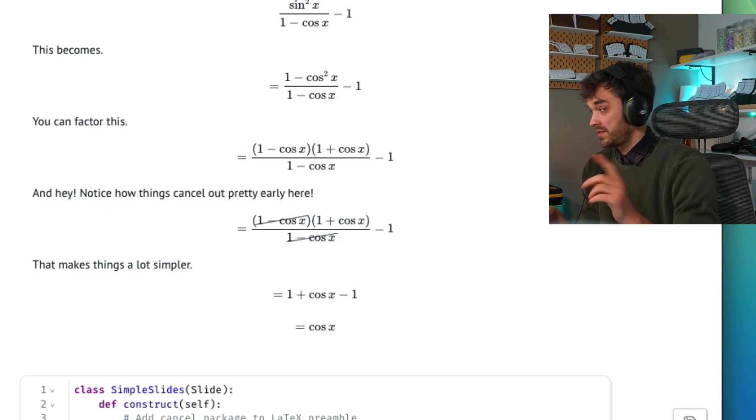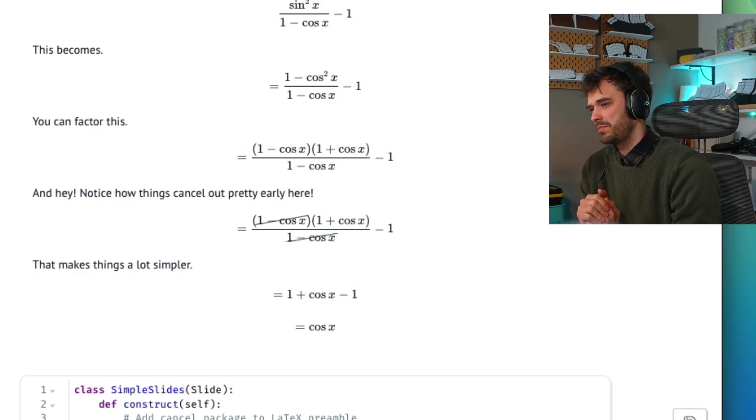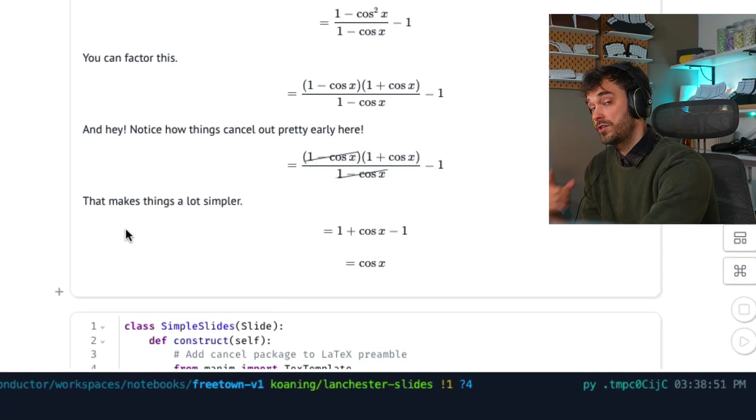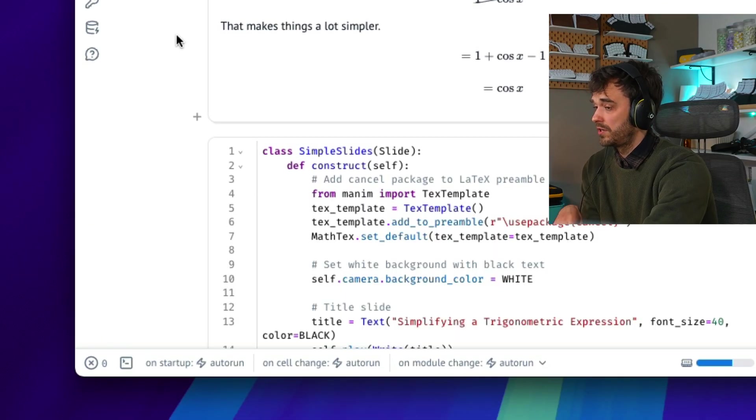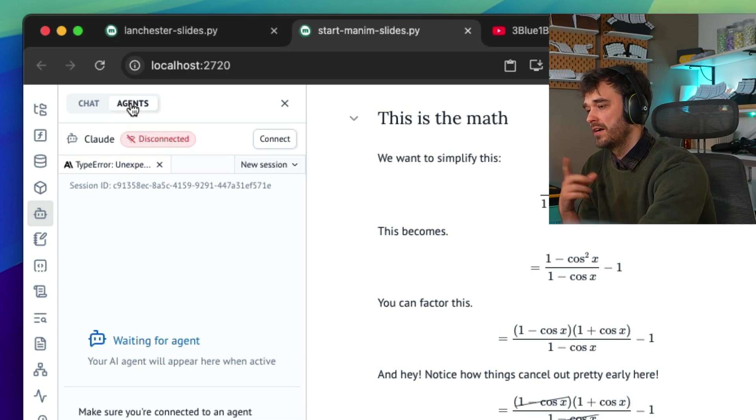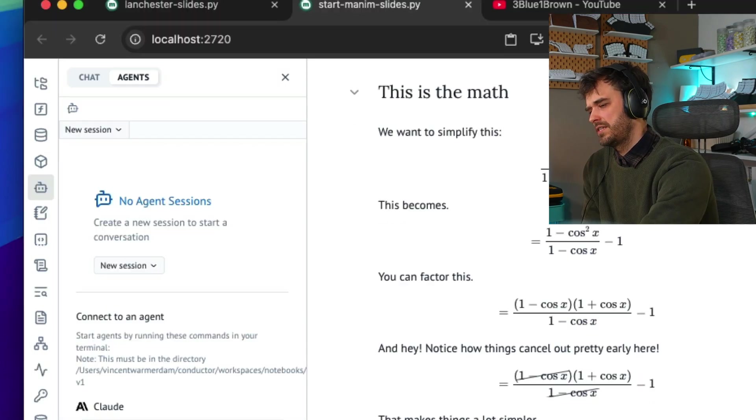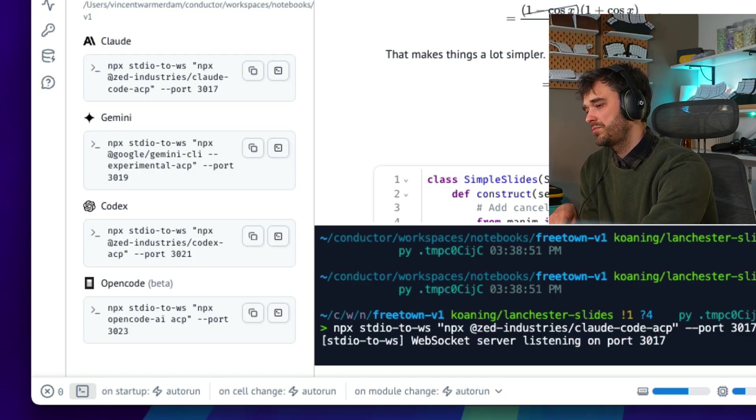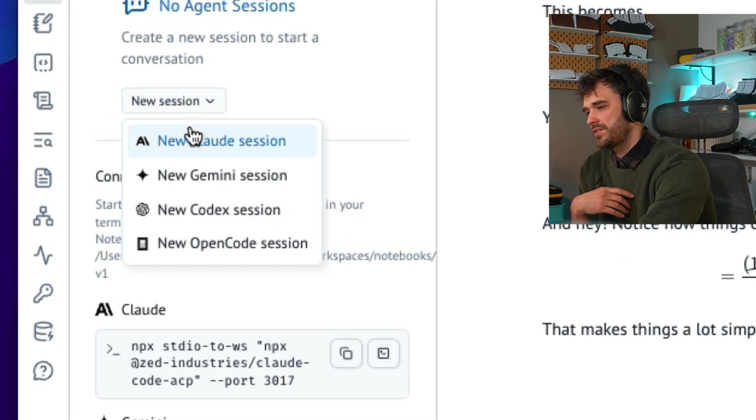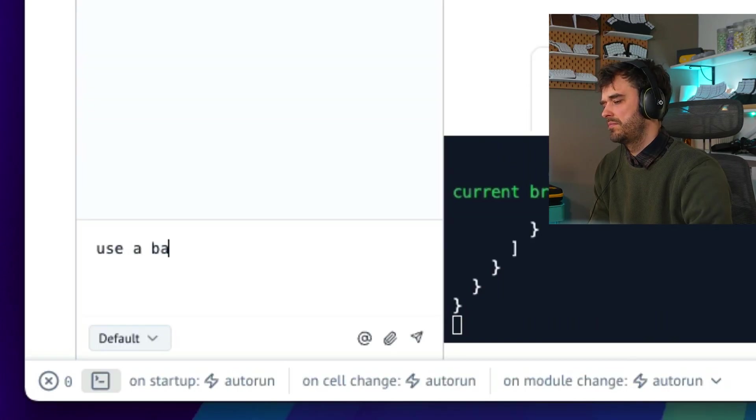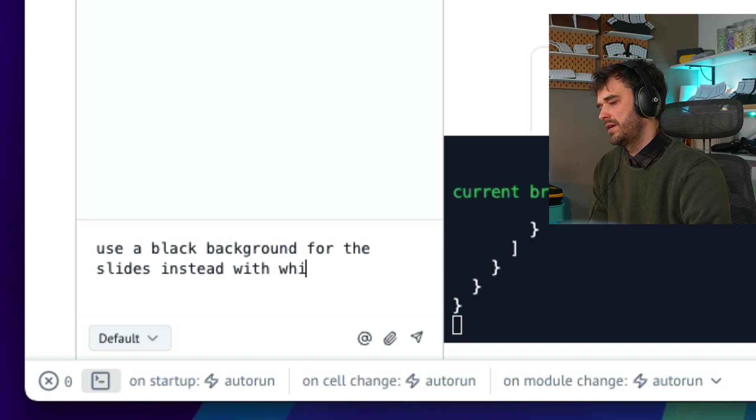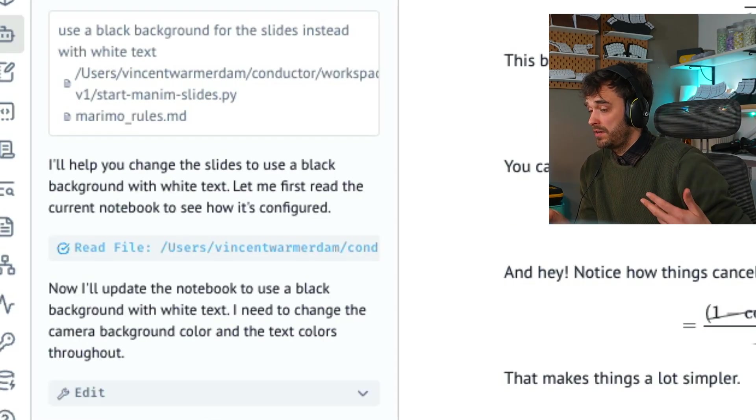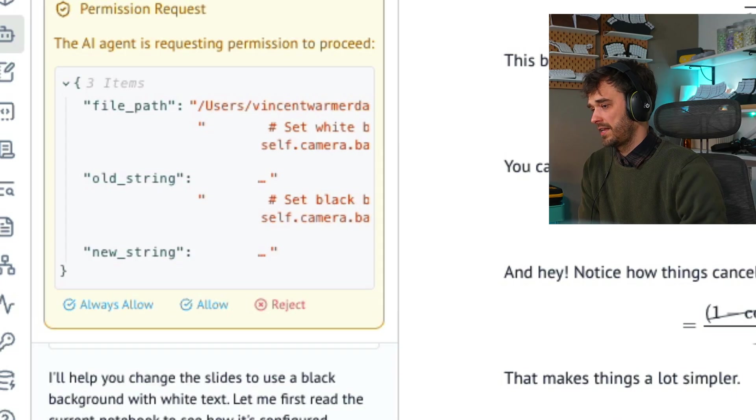If you want to do stuff like this, there's a link in the show notes so you can play around with this notebook and you can make some changes. But if you want to use this together with Claude, just know that we do offer a terminal at the bottom so you can use Claude that way. But we also have a new Agents tab. So what you can also do is start up Claude using MCP. That's going to start something that you can use to communicate. And now I can start a new session. I can start a new Claude session. And I can now type things like use a black background for slides instead with white text. And this is going to use my existing Claude code account to also make the changes that I like.